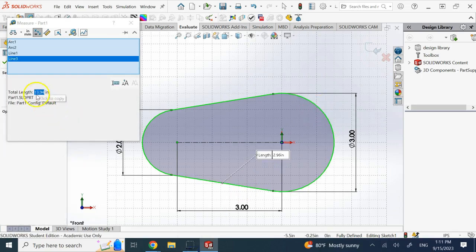So, the total length is 13.94 inches. Okay, hopefully this video was useful to you. I'll see you in my next lecture. Thank you.